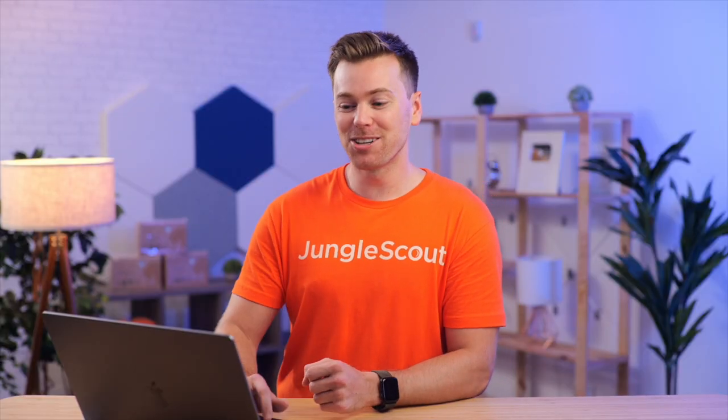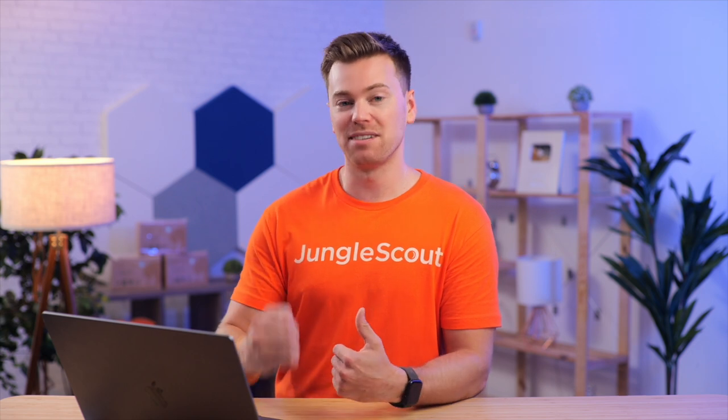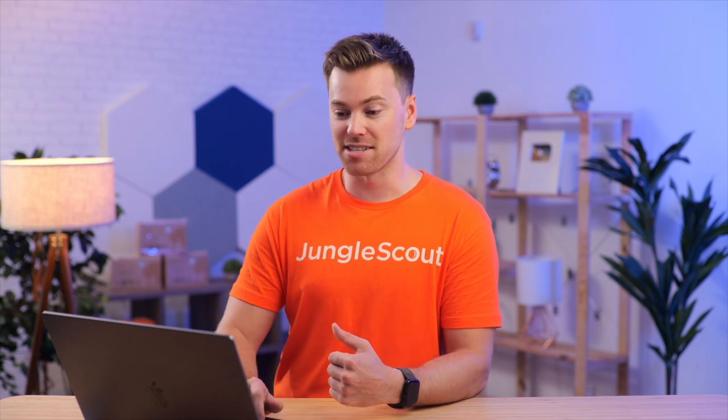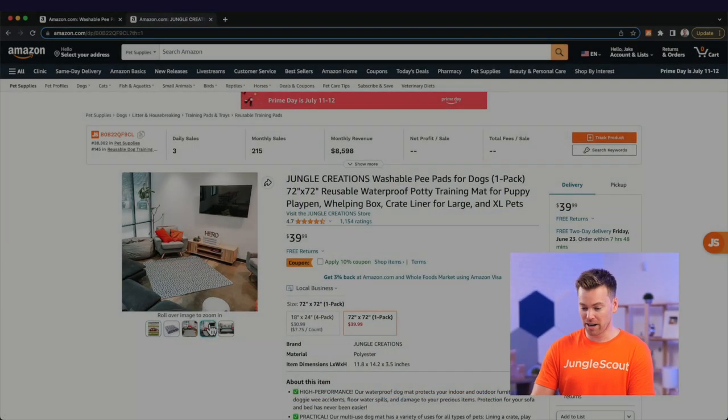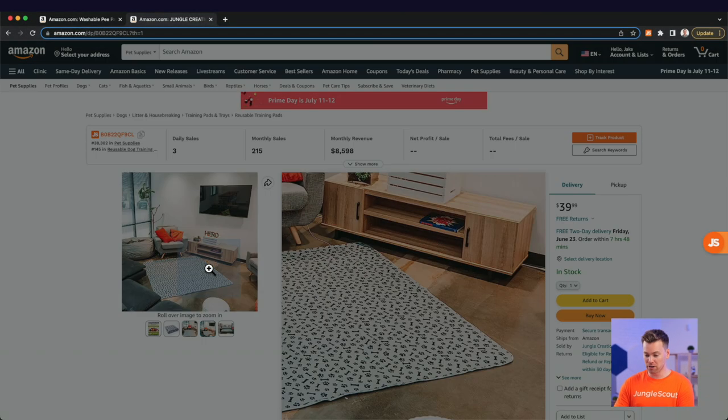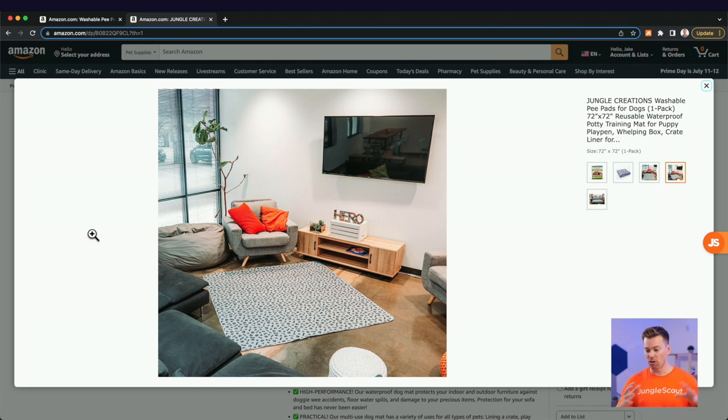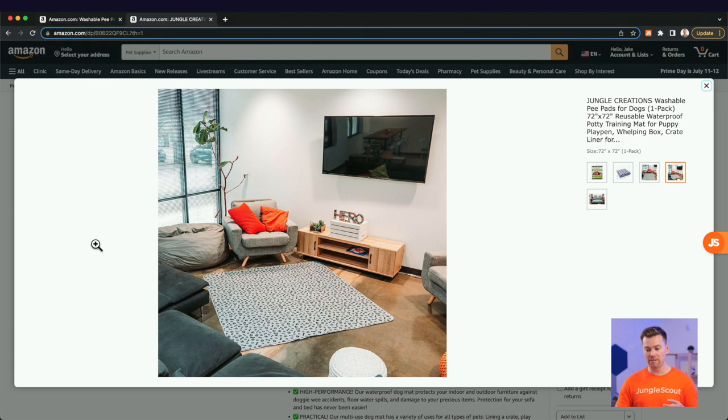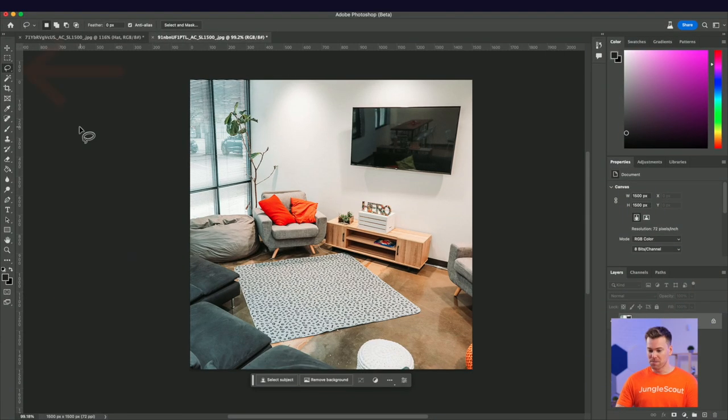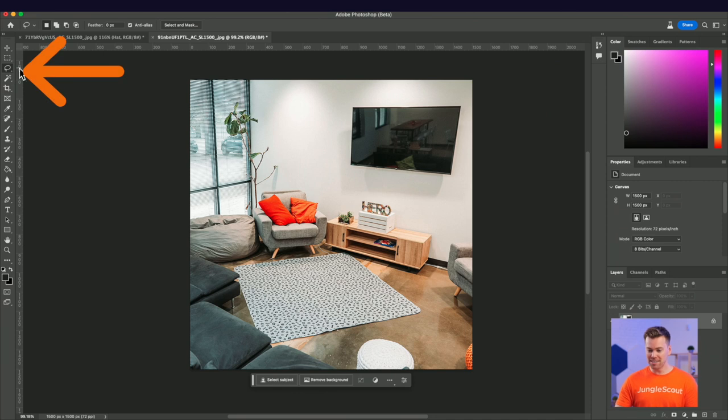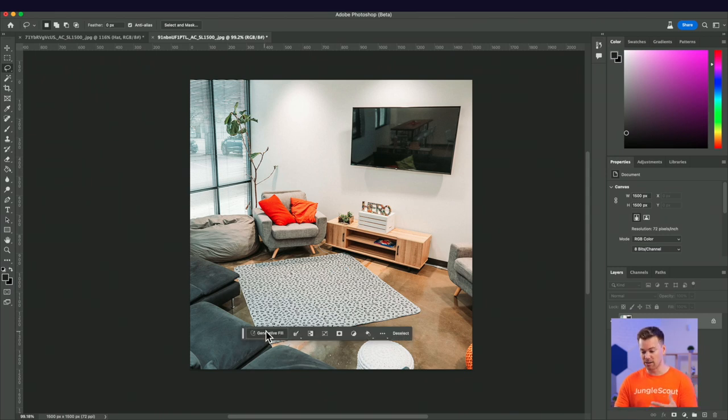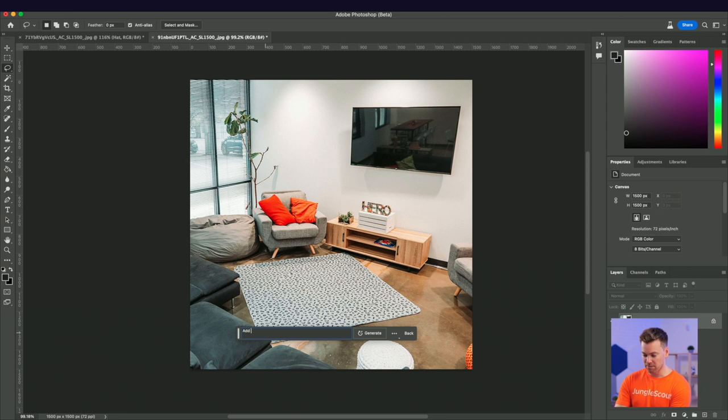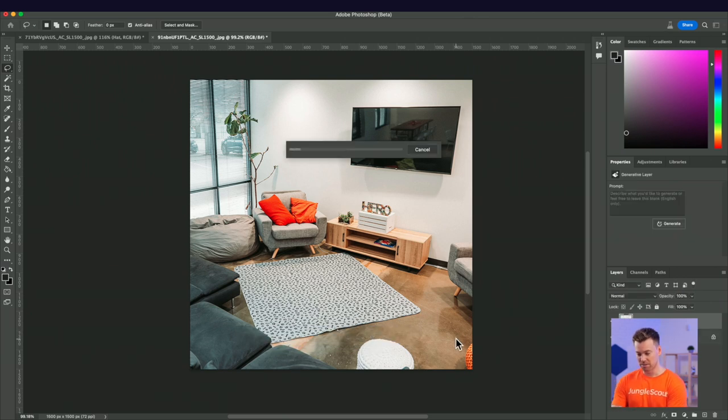But now I want to show you another example using our own product image that we have on our listing. I'll show you that here. It's this image right here on one of our bigger variations. So we took this image very quickly. It's showing the size of the product in our office here, but like our examples, our competitors, we don't have actual dogs on here or Photoshop dogs for that matter. So let's do that. Using the lasso tool again, I'm going to select an area on the mat. The selection is key. You want to make sure you're doing it to scale. You want to test this a little bit, but I'm going to add a prompt of add a golden retriever puppy to the mat. And let's see what it comes up with.